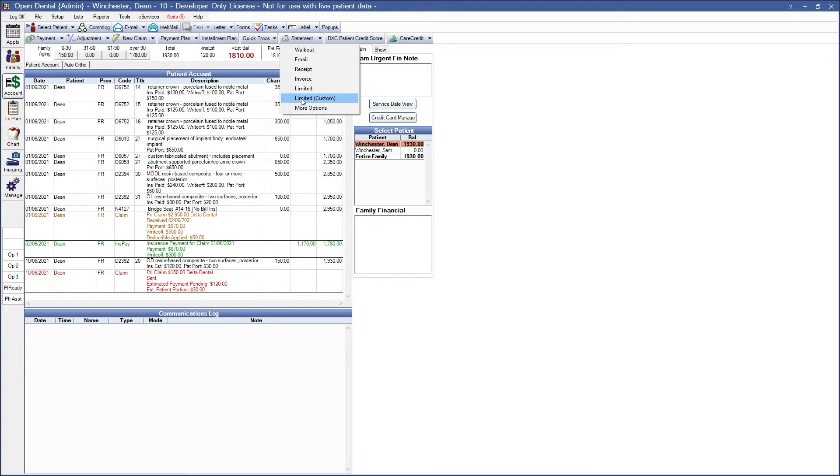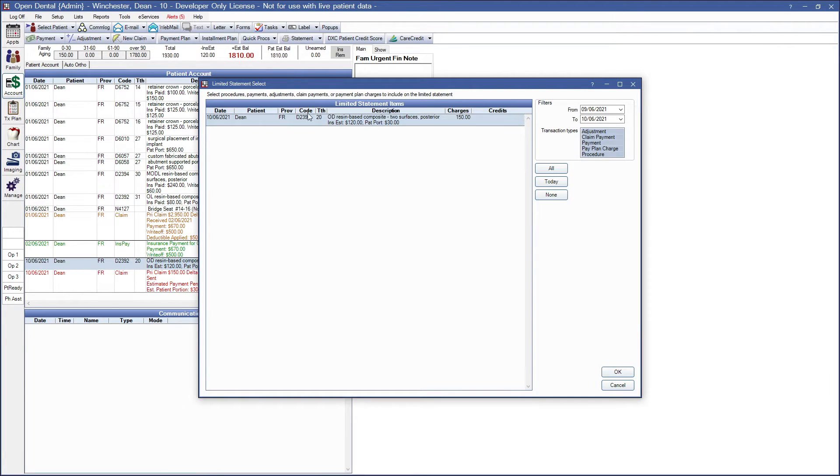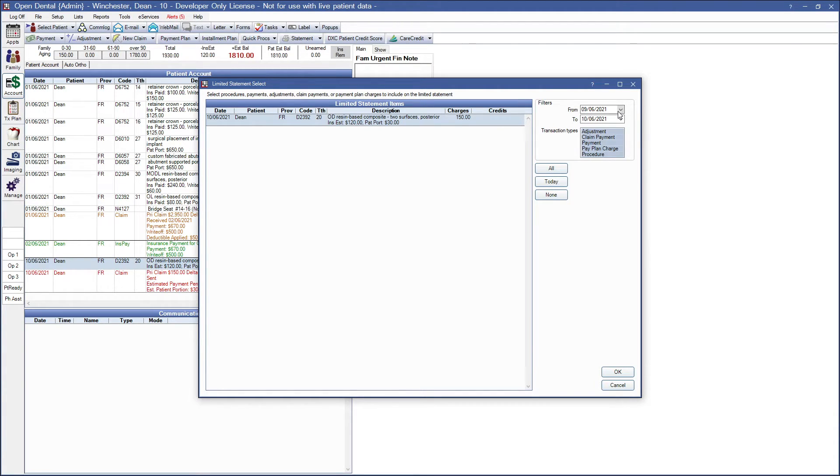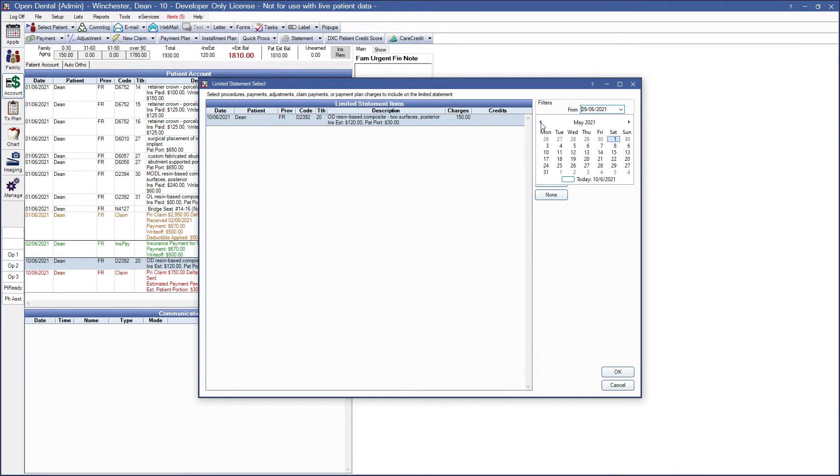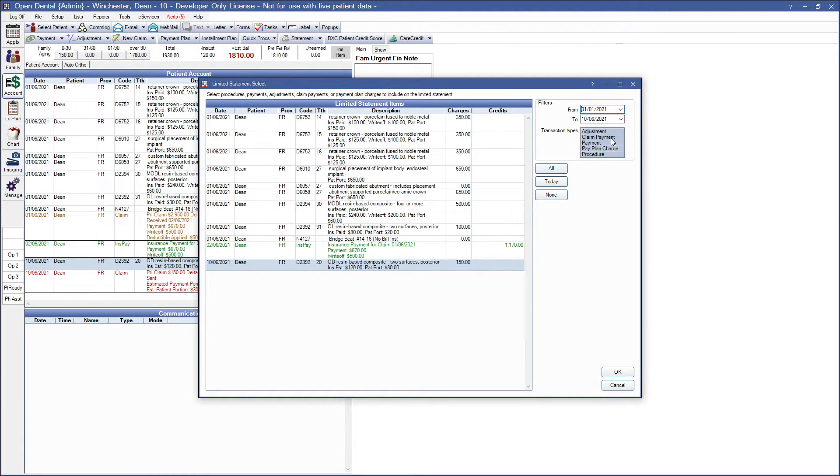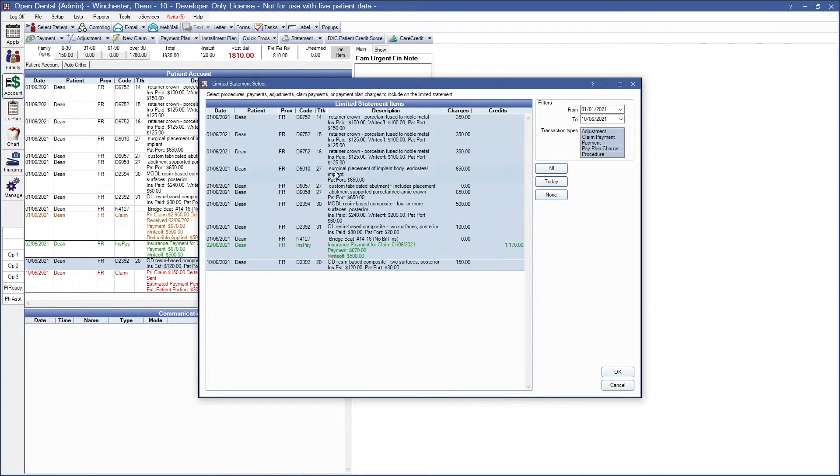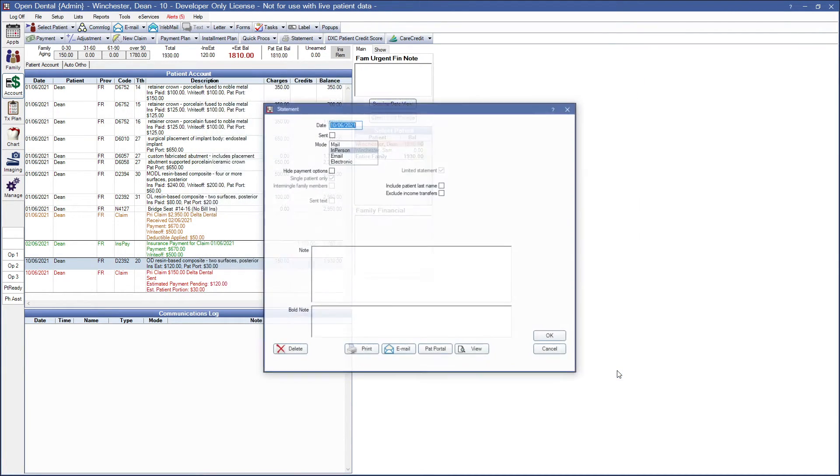Limited custom. This will open up the limited statement select window to select procedures, patient payment, insurance payment, and adjustments. The limited statement select window will open which is this is. And you can select your filters then highlight the transactions to show and click OK to continue to the statement window. So our filters we can adjust the from and to date. So let's go ahead and adjust that because it defaults to today's date. We have transaction types here so we can highlight only those transaction types that we want to go ahead and show. We also have this all button to select all displayed procedures. We have the none button to deselect all procedures. I'm going to go ahead and click all to create this limited custom statement. And then we'll click OK.